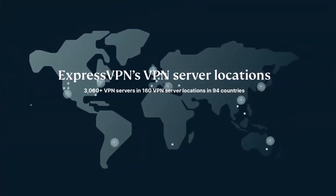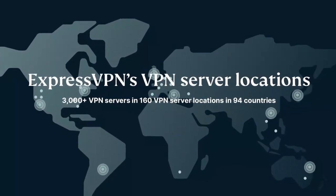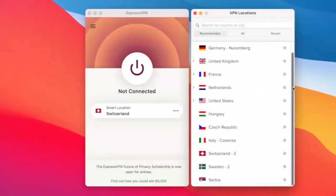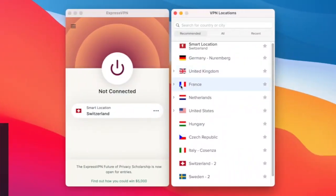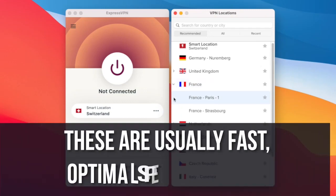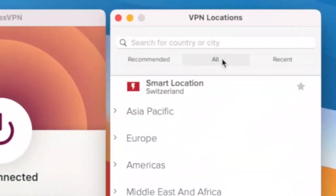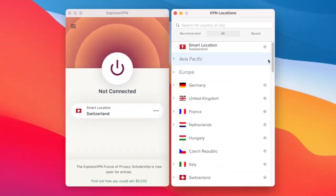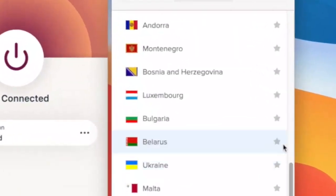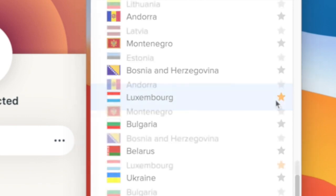With servers in 94 countries, this is something every user will want to explore. The recommended list of servers will be generated by the best servers based on your current location. These are fast, optimal speed servers, but you can click the All tab to choose from all server locations available. If you find a server you really like, click the star next to it to favorite it. I do this a lot because I like having quick access to servers that I've personally tried out.